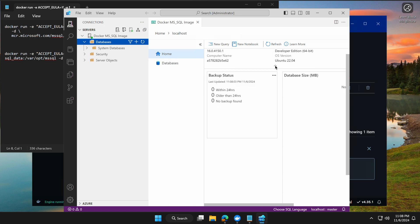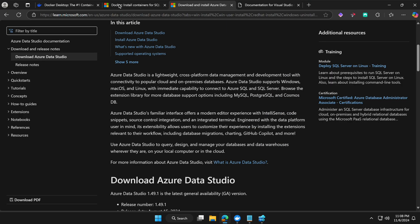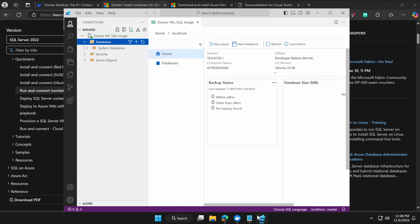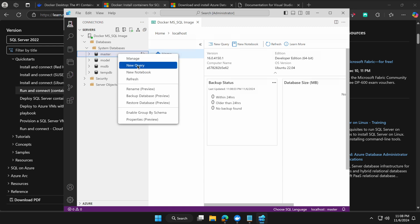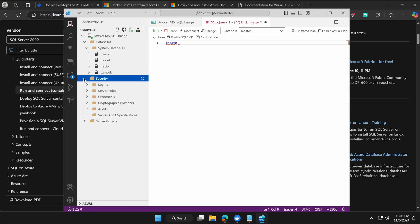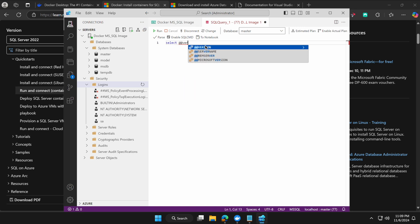Once connected, expand the database — you can see it's a Developer Edition 64-bit on Ubuntu 24, confirming the Linux-based image. For more details on the image properties, refer to the Microsoft documentation. Under system databases you'll find the master database and model database as defaults. To create a new database, right-click, select New Query, and use the CREATE DATABASE command.